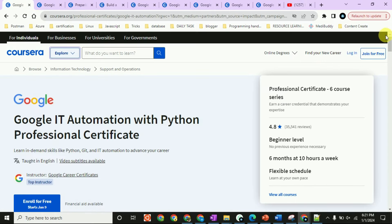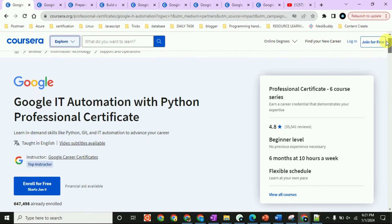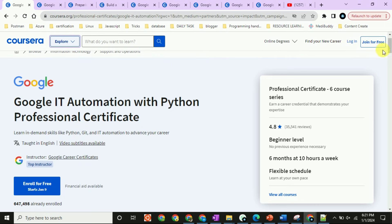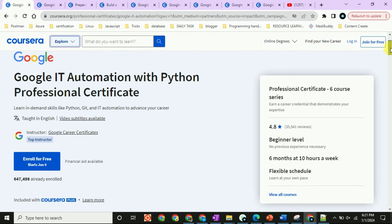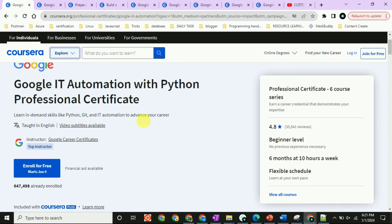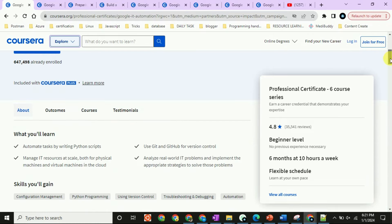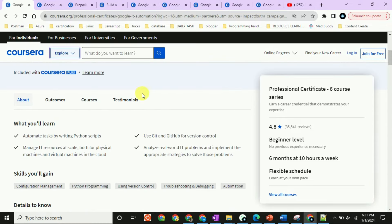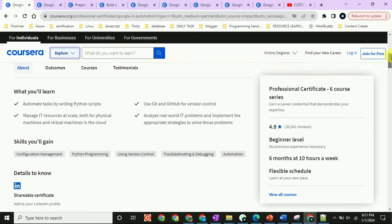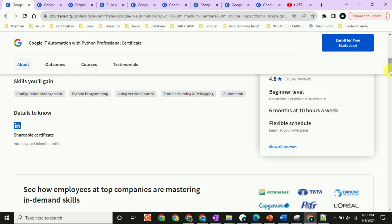The first certification is the Google IT Automation with Python Professional Certificate. If you are from IT, I recommend you apply for it. You can enroll for free — you can see it will start on January 9th. You can check out the course testimonials and at the end you will get a shareable certificate.